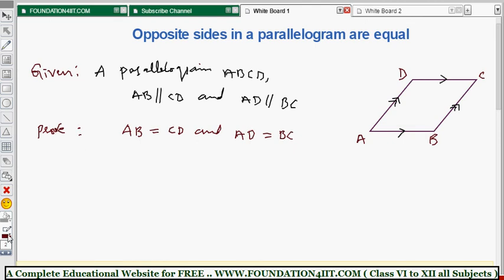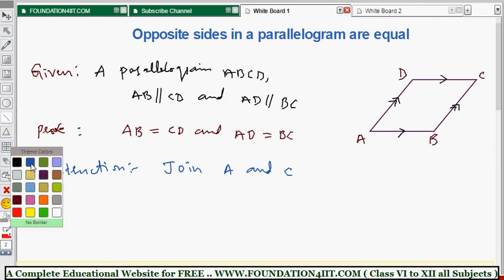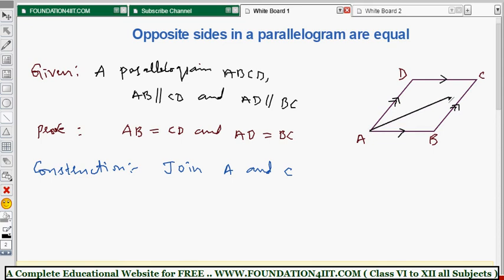We need a small construction. This proof of opposite sides in a parallelogram is based on the congruency rule — we need to prove two triangles are congruent. Since we have a single parallelogram, if we join one diagonal by connecting A to C, it forms two triangles: triangle ABC and triangle ACD.